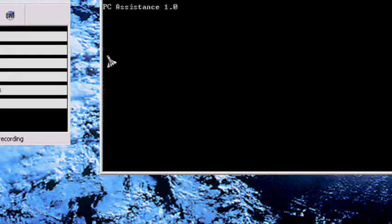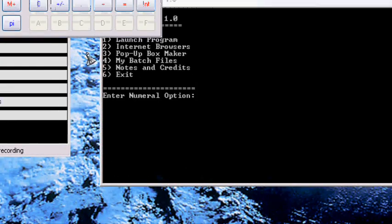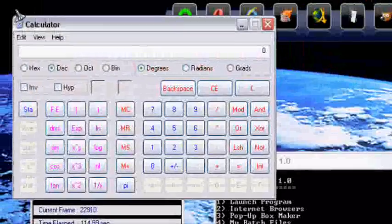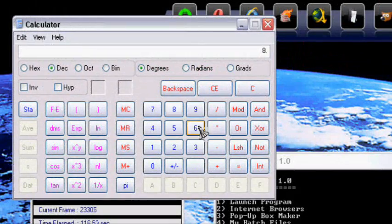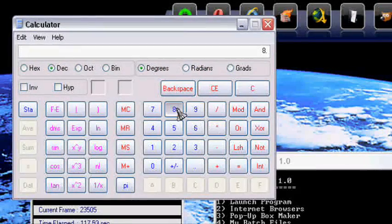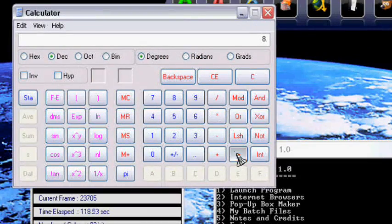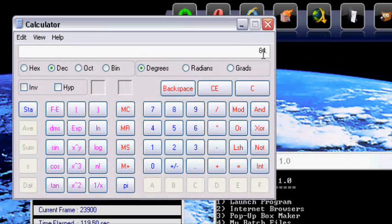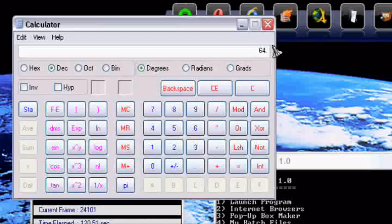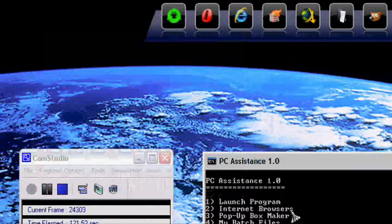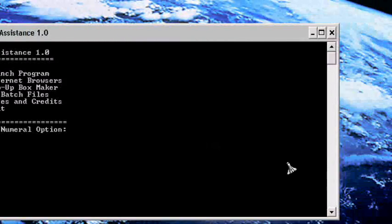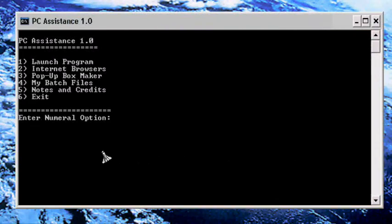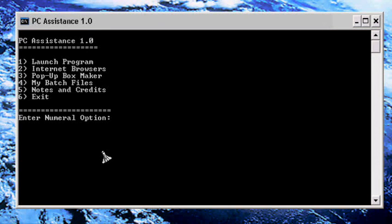There you go, voila, calculator. Let's say if I want to browse the internet, I put two in.